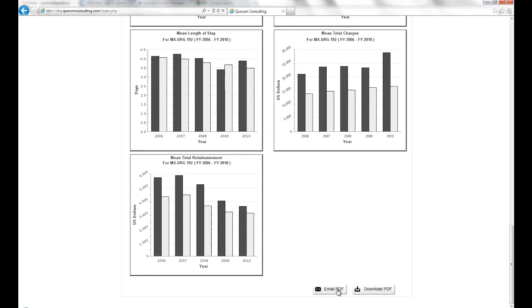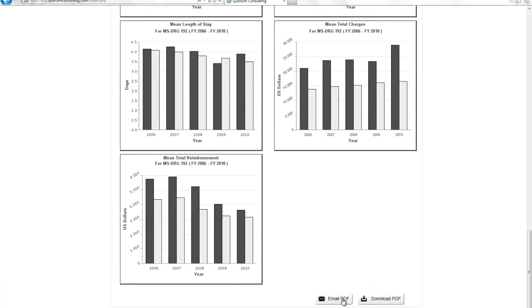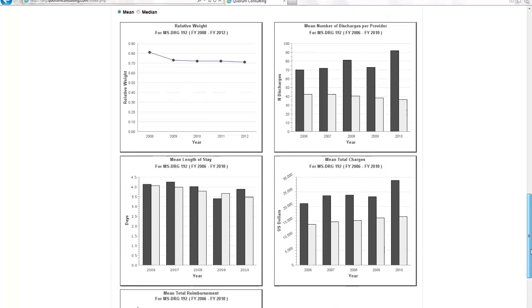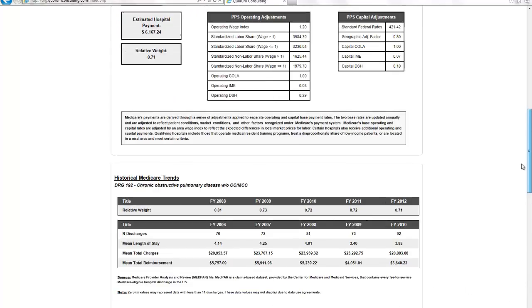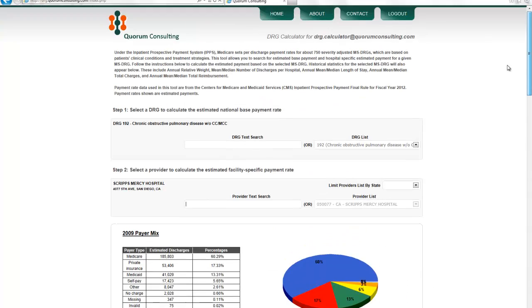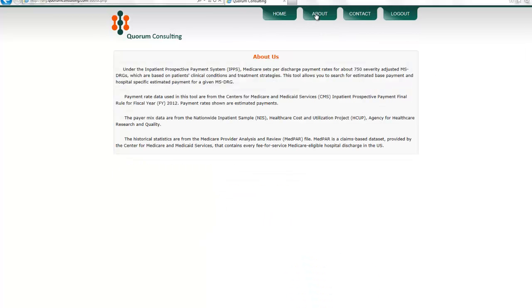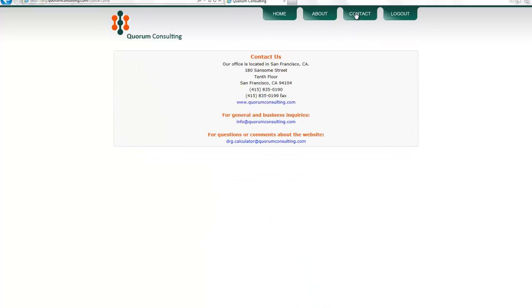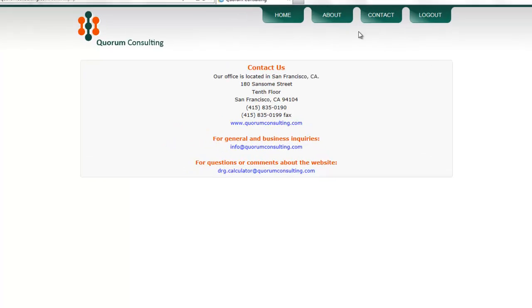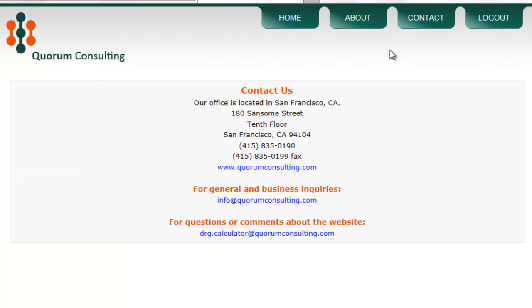For more information about the DRG calculator, please send an email to drg.calculator at quorumconsulting.com or visit our website at www.quorumconsulting.com.